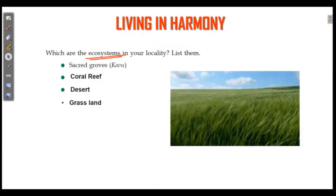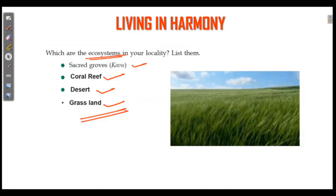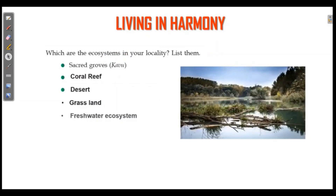Now let's list out different types of ecosystems. Sacred grove, coral reef, desert, grassland — these are four examples. This is important. List out different types of ecosystems in your locality: sacred grove, coral reef, desert, grassland, and freshwater ecosystem.